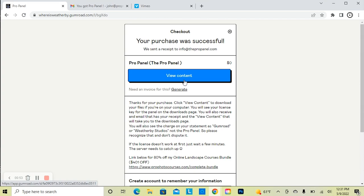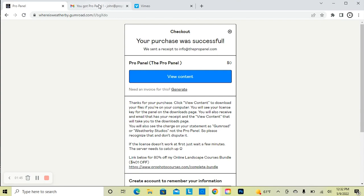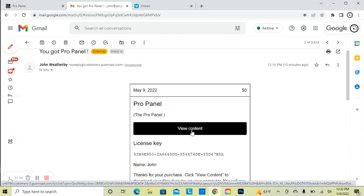Once you purchase the ProPanel, you're going to get to a page that shows a View Content button. To get your download and your license key, simply click on that View Content button. Alternatively, if you miss this page or you purchase the ProPanel from your phone, you can access this View Content button in the email that you get when you initially purchase it.